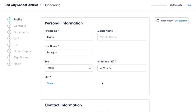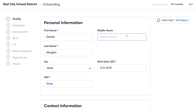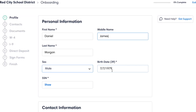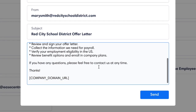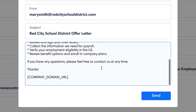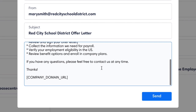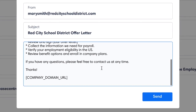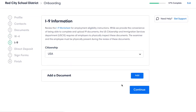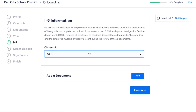Onboarding syncs with benefits, so employees only have to enter their information once. Create personalized offer letter templates and send them directly to candidates from the system.